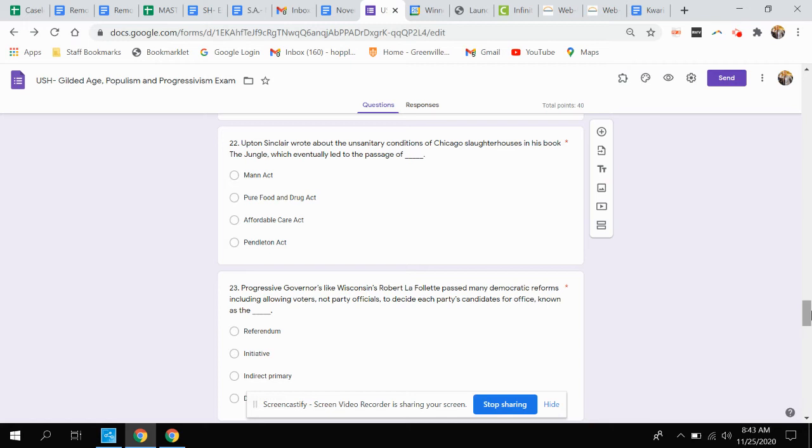Question twenty-two. Upton Sinclair wrote about the unsanitary conditions of Chicago slaughterhouses in his book The Jungle, which eventually led to the passage of which act? Is that the Mann Act, the Pure Food and Drug Act, the Affordable Care Act, or the Pendleton Act?